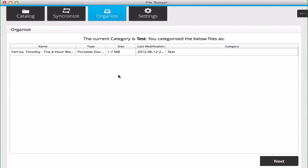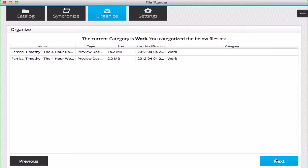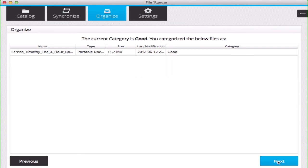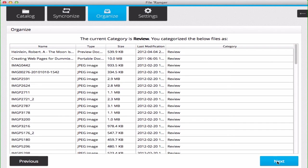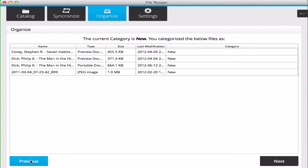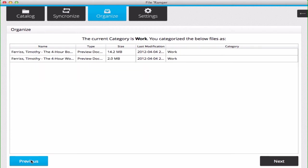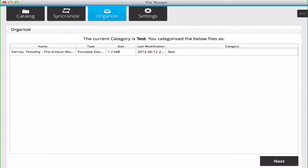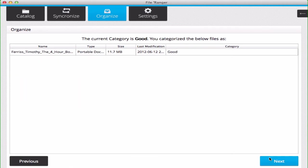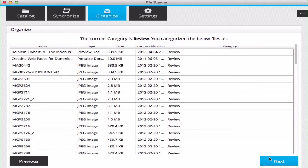In the Organize view, you can tab through the different files that you've categorized in each category. You can see here, we've put files in various categories, but we've largely left most of our files in the Review category.